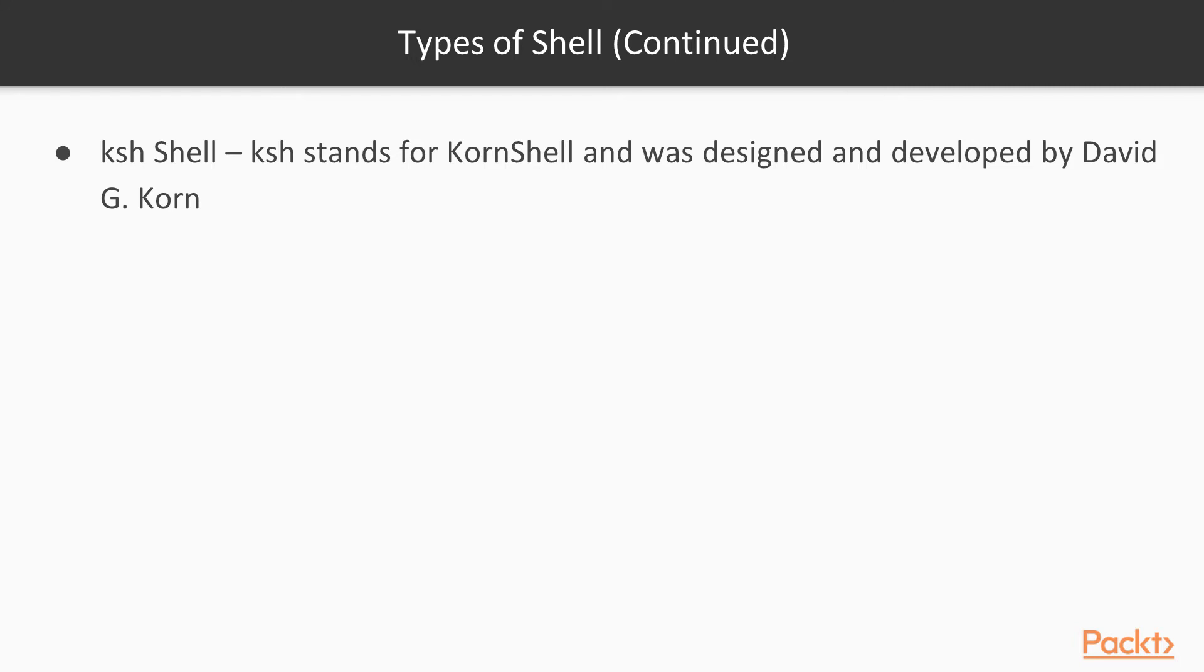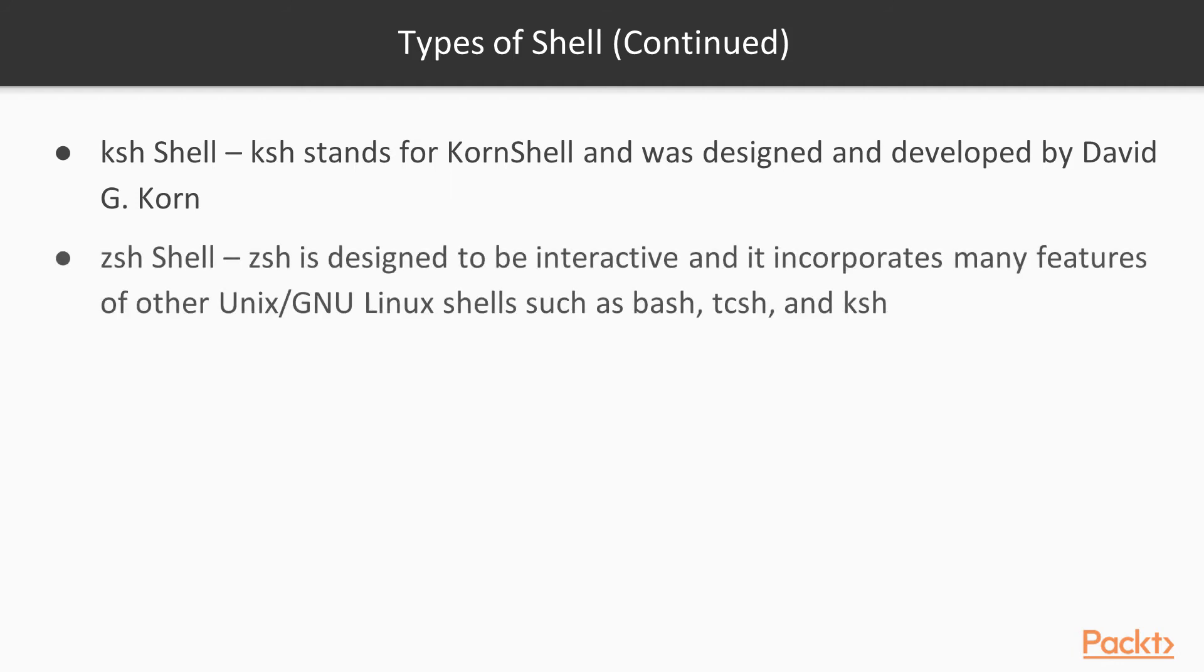And we also have the zsh shell. Zsh shell is designed to be interactive and it incorporates many features of other Unix and GNU Linux shells such as Bash, tcsh, and ksh.